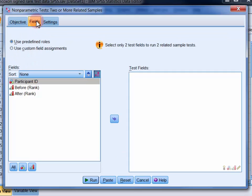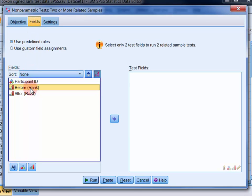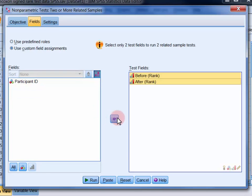In the fields tab move the two variables of interest into the test fields list. These are the rankings for GM ingredients before and after the lecture.